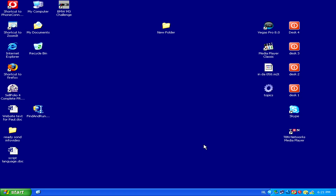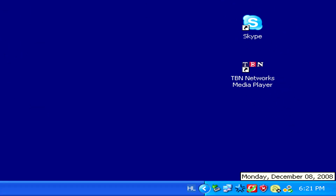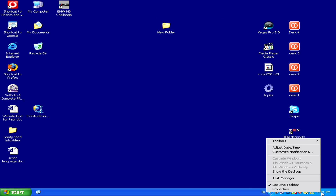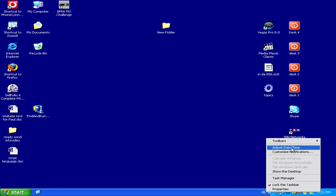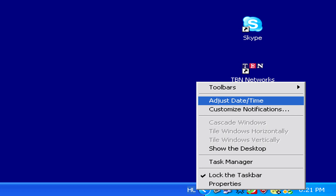Hi, I'm Noah and today I'm going to tell you how you can change your desktop time and date. To change the desktop time and date, all you have to do is go and right click on the time in the bottom right hand side corner of the screen, and then in the pop up menu go to adjust date/time.